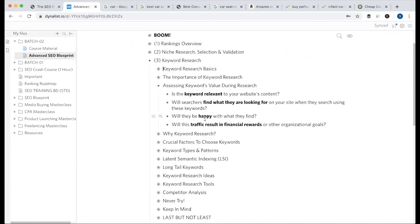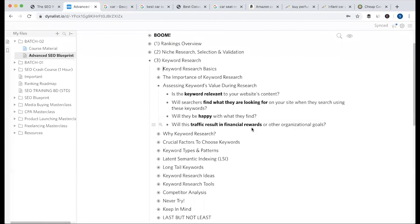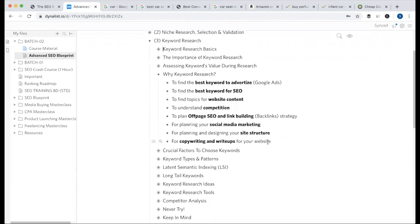These questions and answers will help you get to the point. Will this traffic result in financial rewards? Ultimately, the traffic coming to your website - will it give you financial rewards? That's it. If you go through this assessment and these questions, definitely your brainstorming keywords will be the best keywords.